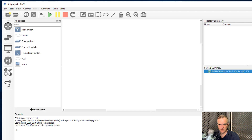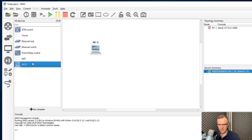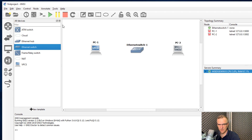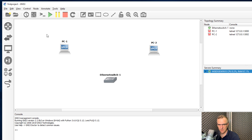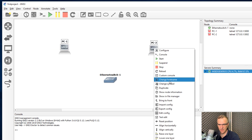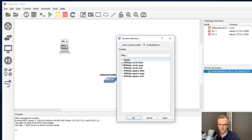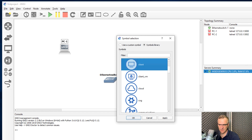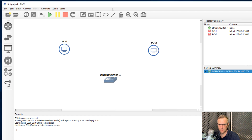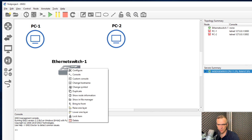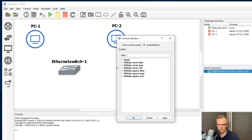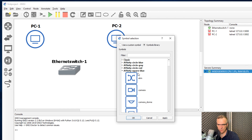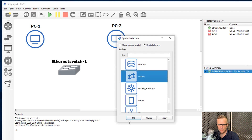I suggest you create a basic project initially. I'm going to select all devices and create a very basic topology of two VPCS PCs and an Ethernet switch. Notice GNS3 is using the old icons. I'm going to select both PCs, right-click, and change the symbols. There's now an option to select affinity symbols — these nice new symbols have been added to GNS3. I'll select Client, click Apply, and now I have two client computers. I'll also change the switch symbol to affinity square blue, select Switch, and click OK.